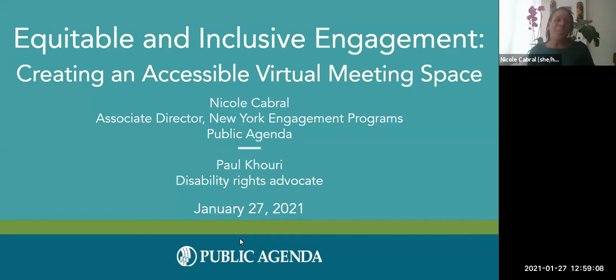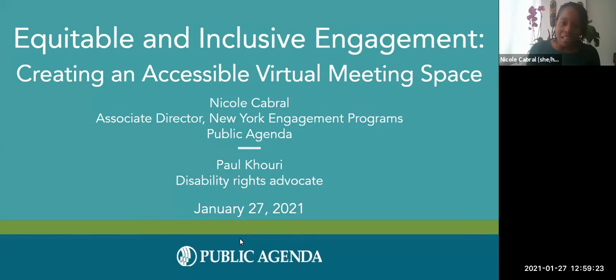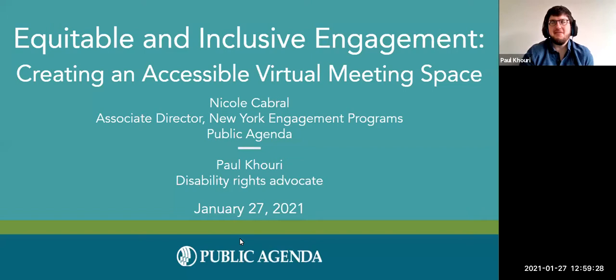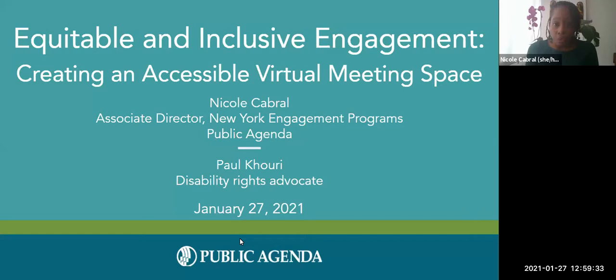Good afternoon, everyone. Welcome to our first Equitable and Inclusive Engagement webinar. My name is Nicole Cabral. I'm the Associate Director for New York Engagement Programs at Public Agenda. And I'm joined with my friend and colleague Paul Corey, who's a disability rights advocate. Today is the first in a series of conversations we'll be holding on issues around civic engagement, equity, and inclusion.